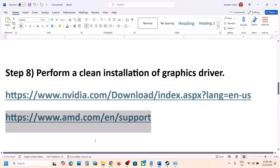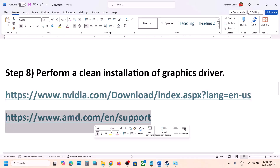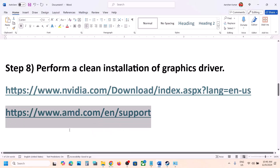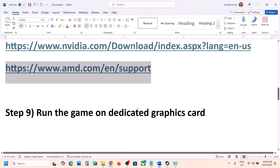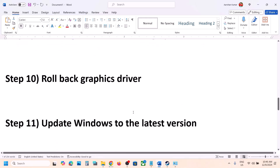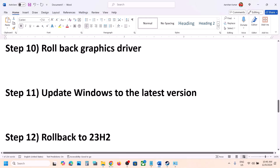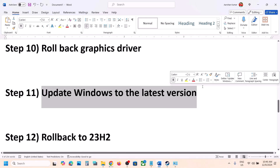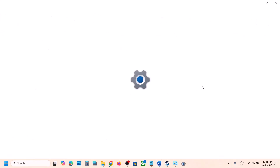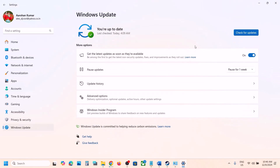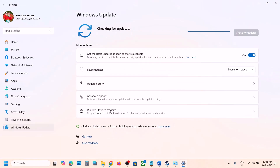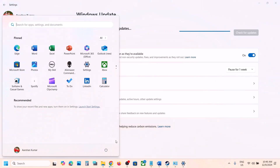AMD users can do the same — go to the AMD website, roll back to the previous driver version, and check. The next step is to update Windows to the latest version, as this has worked for many players. Go to Windows Update, click Check for Updates, install all updates, restart your computer, and launch the game.